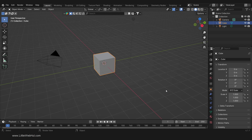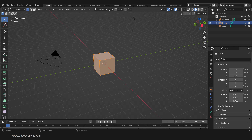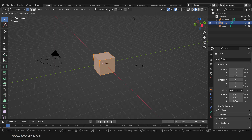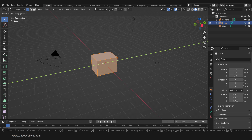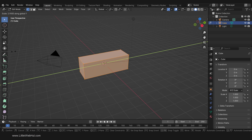We're going to start by making the tip of the screwdriver. We'll use the cube for this. Press Tab for Edit Mode, then press A to select all. I'll scale on the Y axis by pressing S and then Y. I'm holding down the Ctrl key, which will allow me to snap to the grid. I'll be doing this frequently throughout the video.